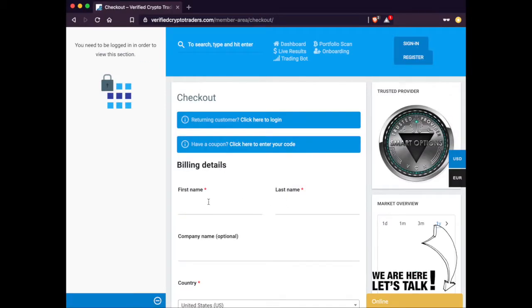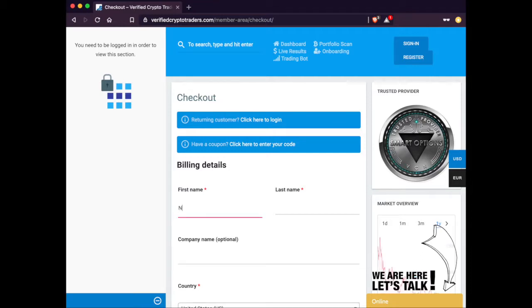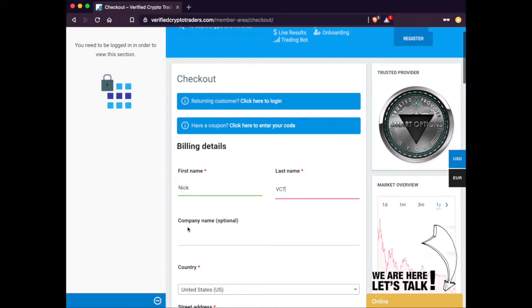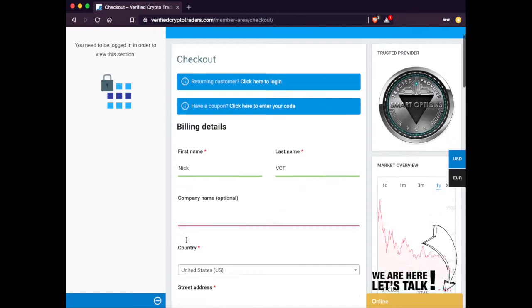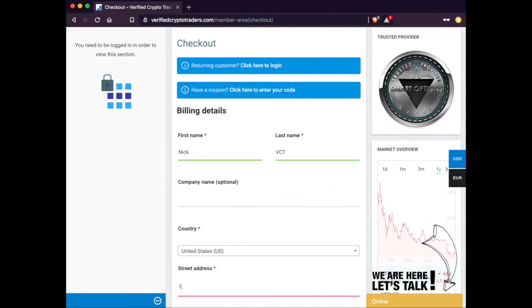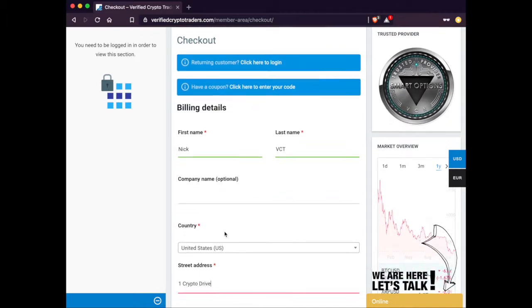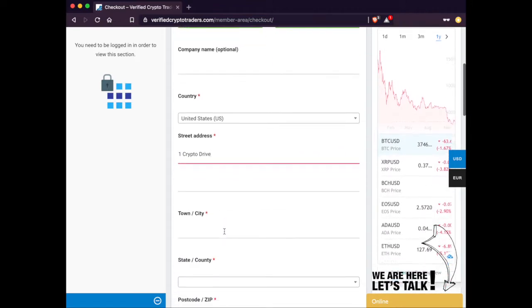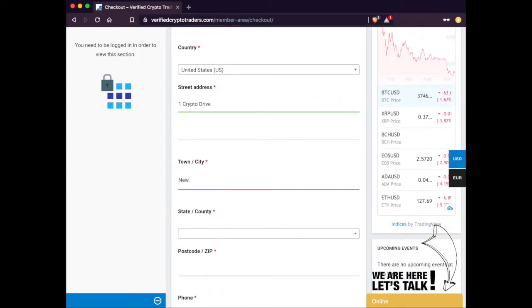Next, it's going to ask you to fill in the billing details. First name, last name, all the basic information. It's going to ask for your country, your street address. They're going to go down and ask for your town, your state, and the zip code.